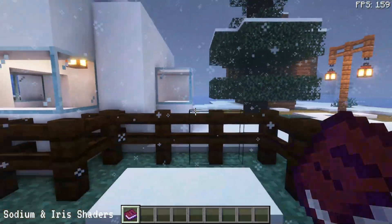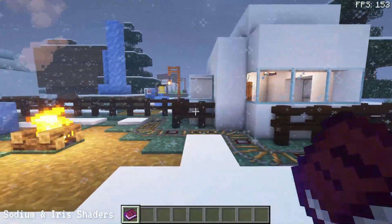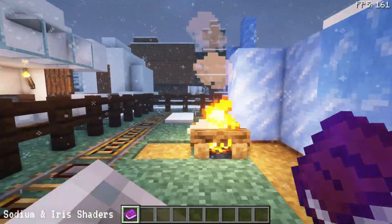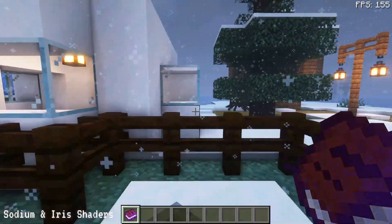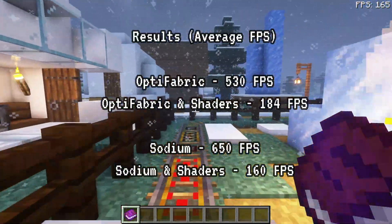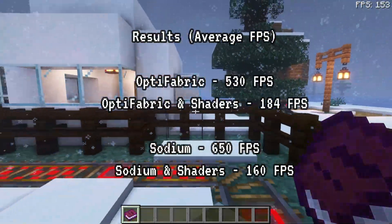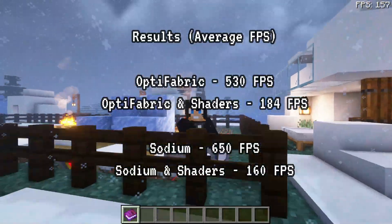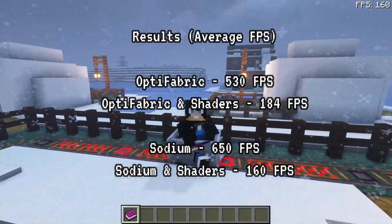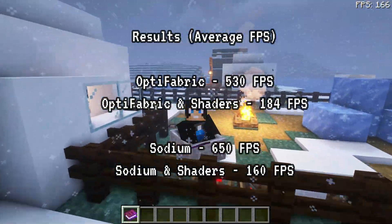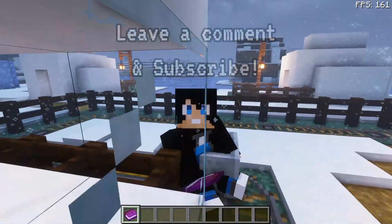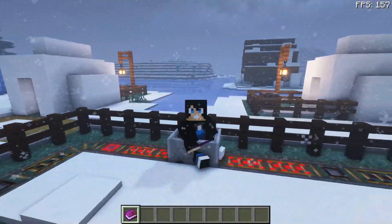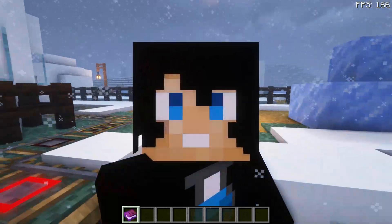I'd recommend testing other shader packs to see how they perform with Iris Shaders compared to OptiFine and OptiFabric. For this test, OptiFine and OptiFabric did a much better job loading shaders and delivering higher FPS. If you've had similar or different results, leave them in the comments along with which shaders you tested. If you have questions about installing OptiFabric, OptiFine, Sodium, or Iris Shaders on Minecraft Java 1.18.2, drop them below and I'll do my best to help. Please subscribe to support the channel — see you next time, thanks for watching!